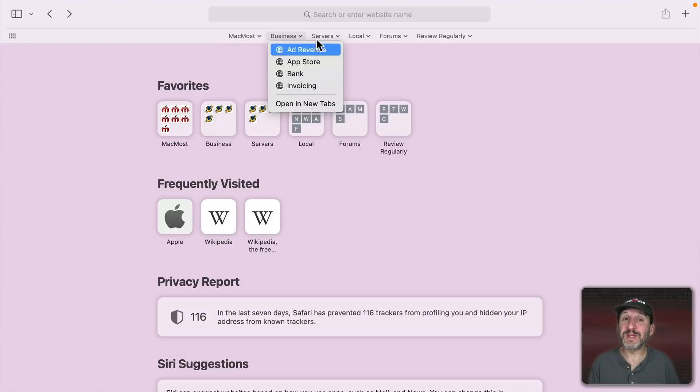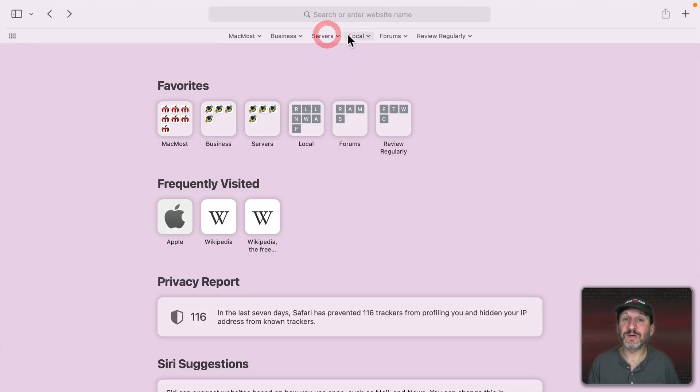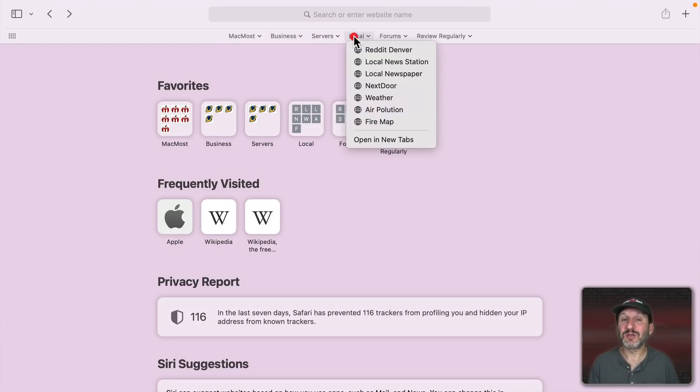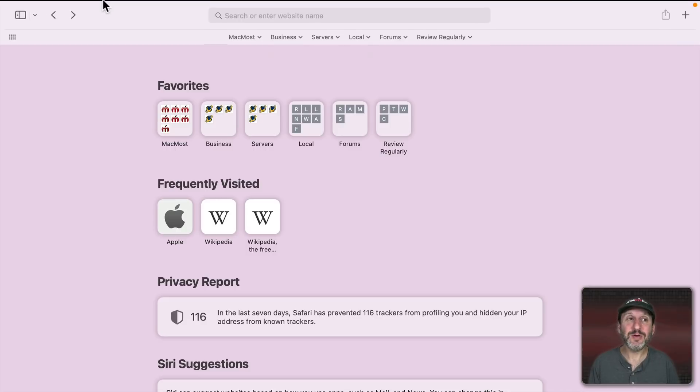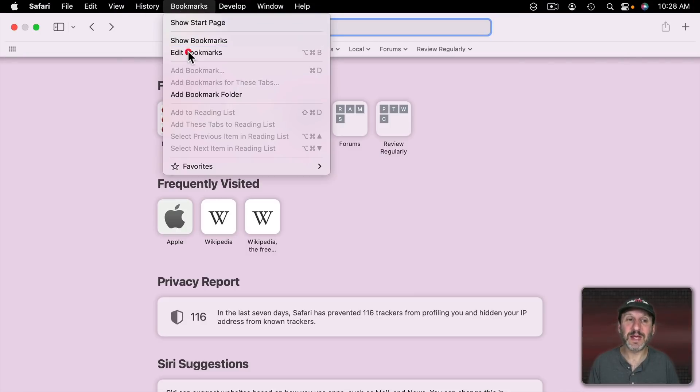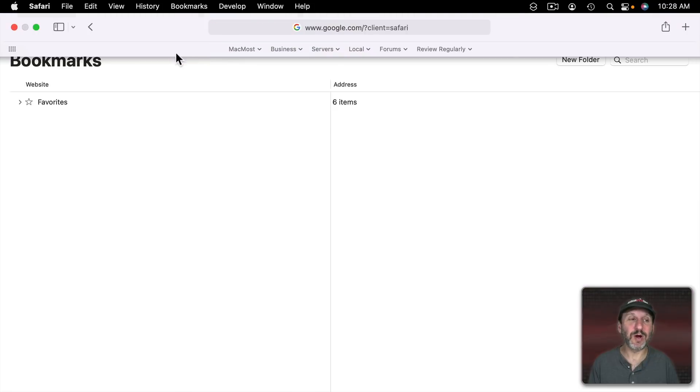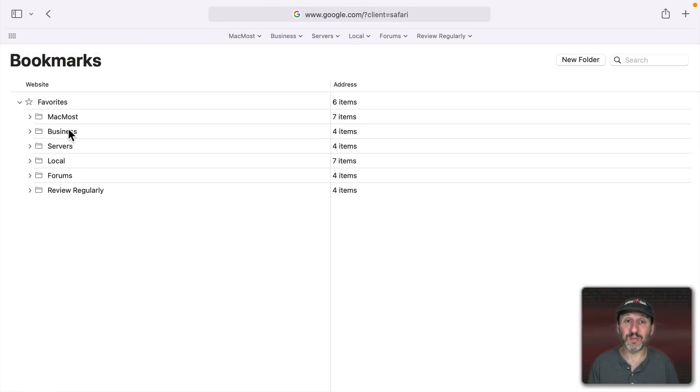I have some business things, some tech, server things, local things. That's my arrangement here. You can see them here if you go to Bookmarks, Edit Bookmarks. I can see I just have Favorites and there are the folders and they're easy to create and maintain here in edit bookmarks.